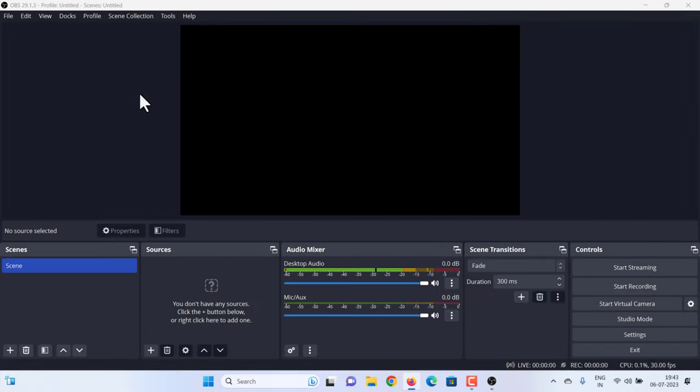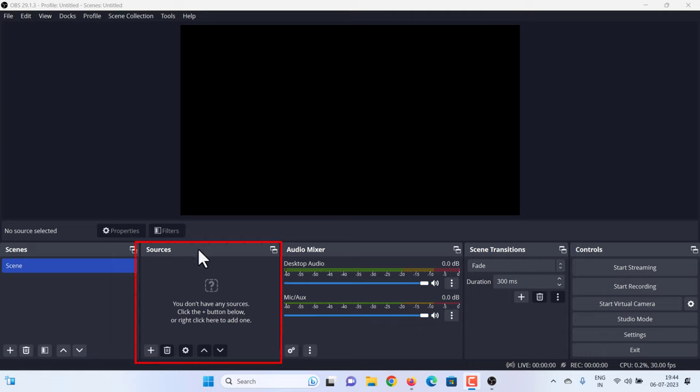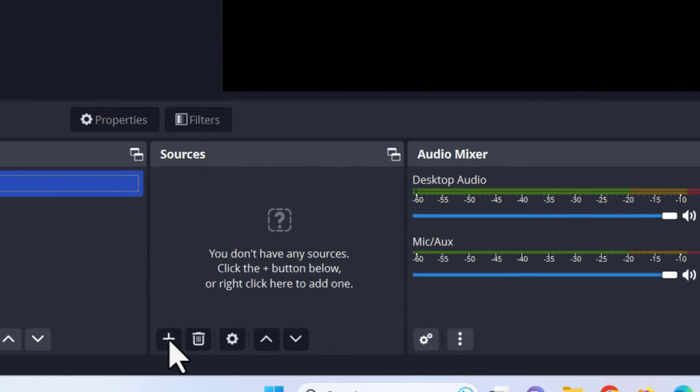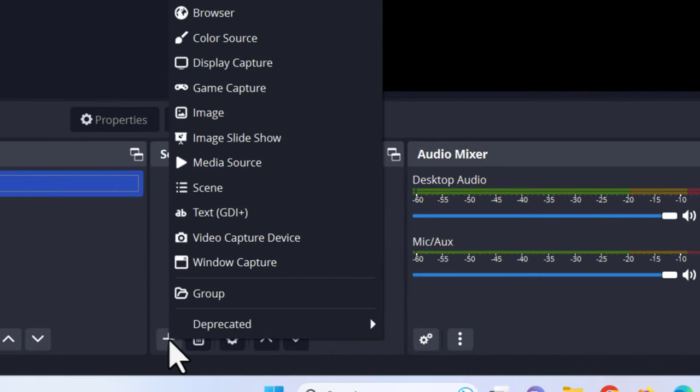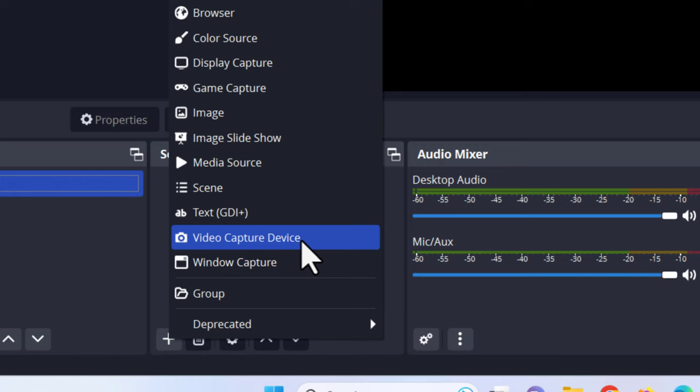Now there are a few steps to set up OBS to be able to view the video feed from the Fire Stick. At the bottom of the screen, find the Sources box and click on the plus button. Choose a video capture device from the list.